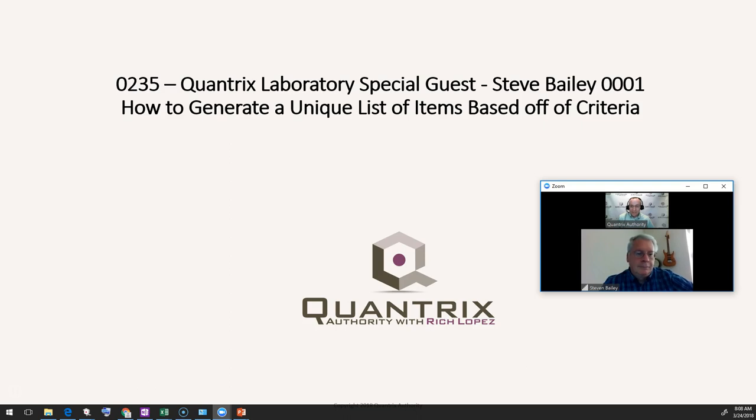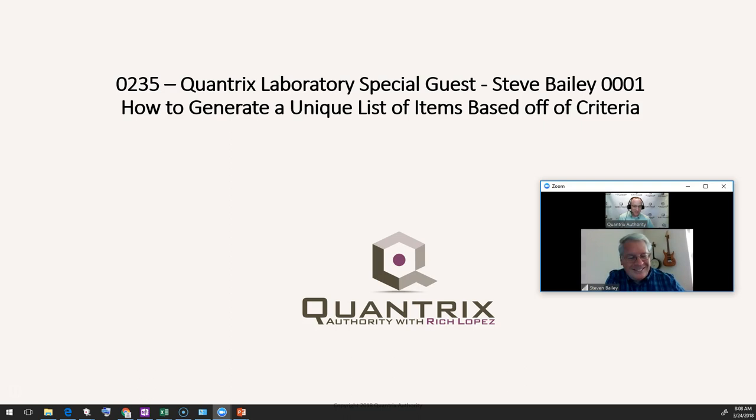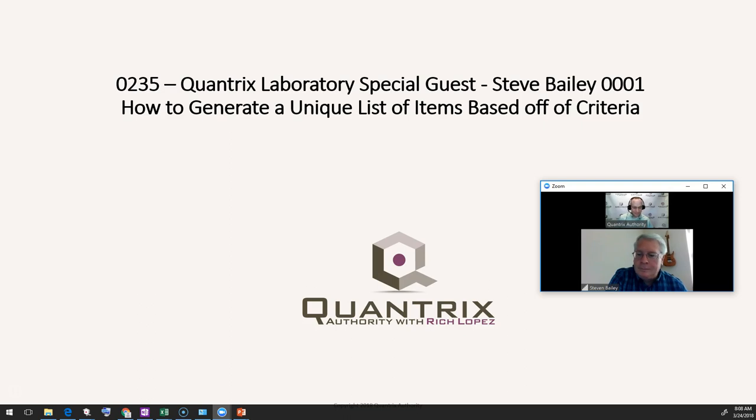Steve is a Quantrix master. One day I hope to grow up and be like Steve. He joins me live from Florida and I'm grateful to have him on the podcast today. What we're going to do is show you two different ways on how to generate a unique list of items based off of criteria.